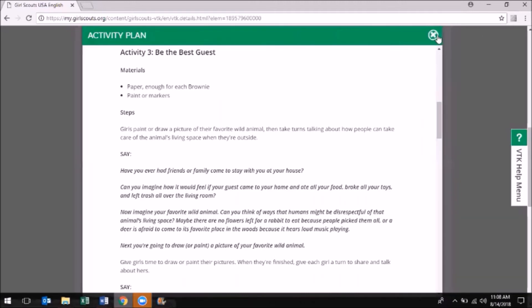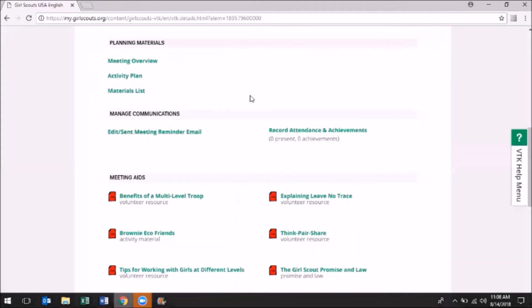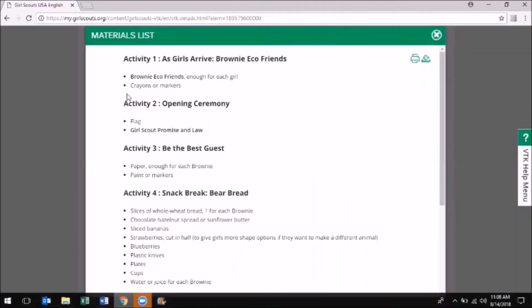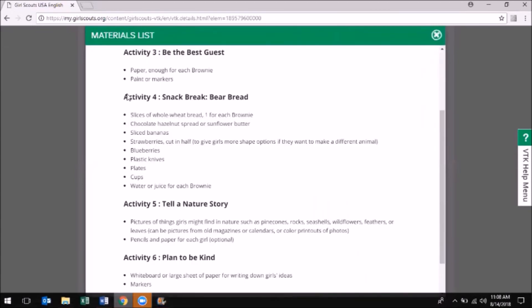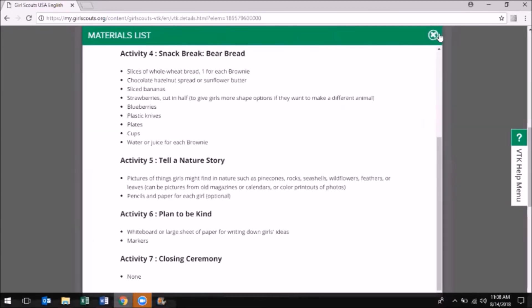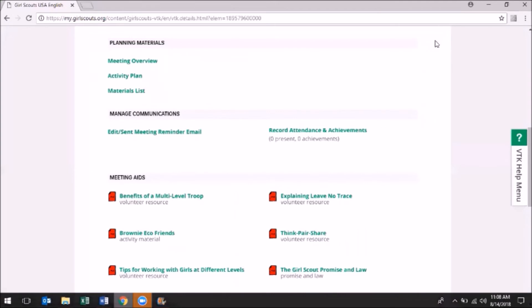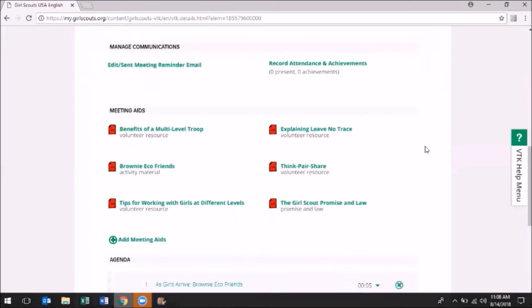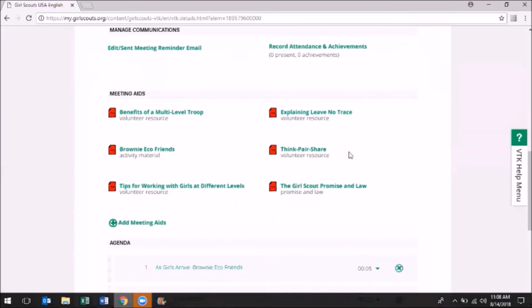The last piece in the Planning Materials section is the Materials List. Think of it as a shopping list for the activities outlined in the Activity Plan. The second section under your meeting plan are the Meeting Aids.